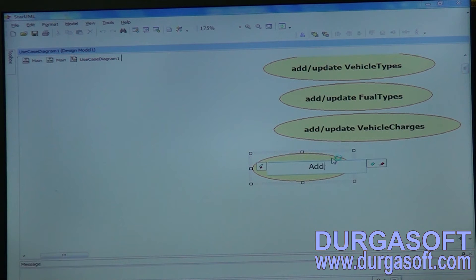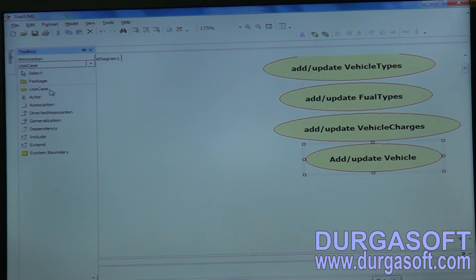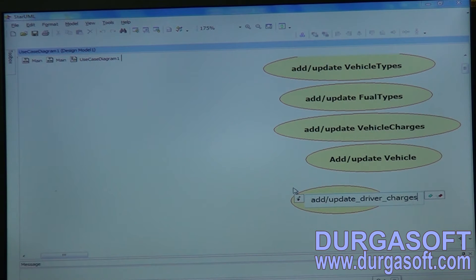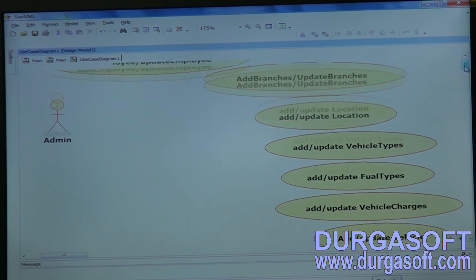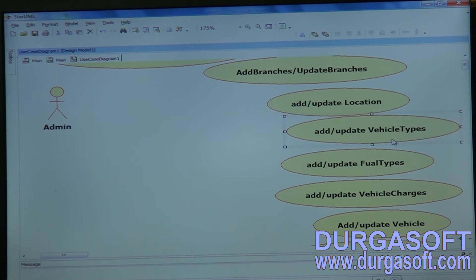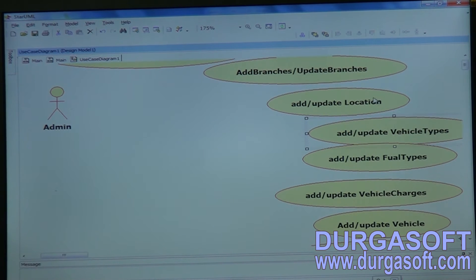Then next, we can add or update Vehicles and Driver Charges. Without these use cases, if you try to do implementation, it will become a nightmare. You must have the design before doing coding. By looking into this design you have to code — then only it will become a success. So you must maintain use cases for building the application.